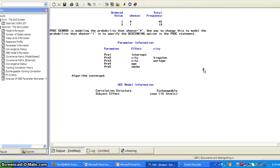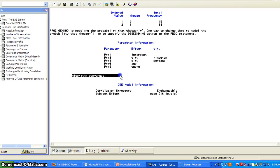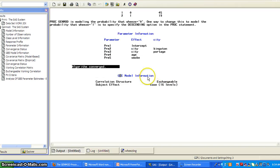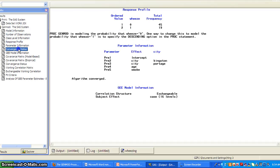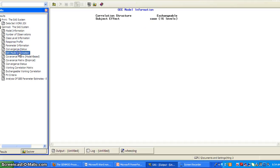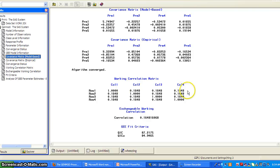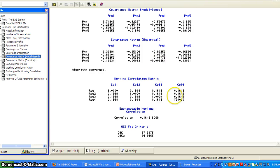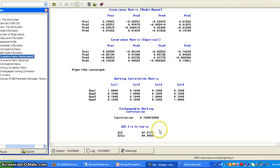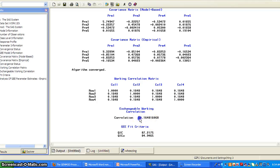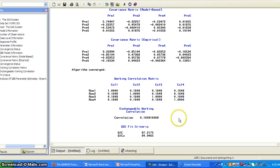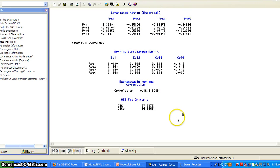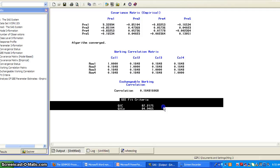And then the parameter information and tells you algorithm converged, gives you the model information. So here's the covariance matrix model based, covariance matrix empirical, and the working correlation matrix, exchangeable working correlation. Because exchangeable, you remember, off-diagonal is the constant correlation coefficient. That is the estimate of that.